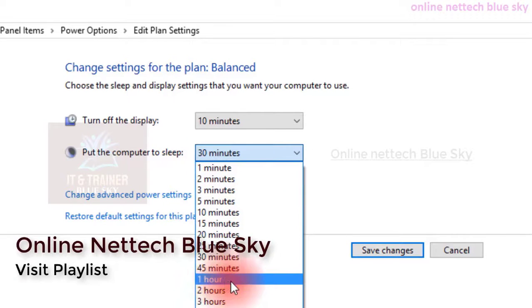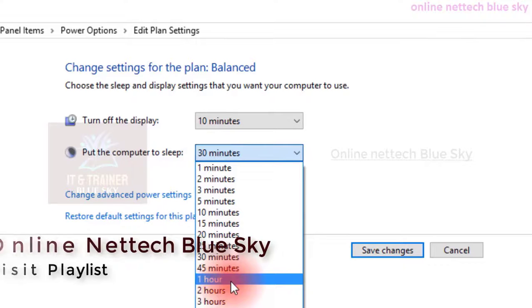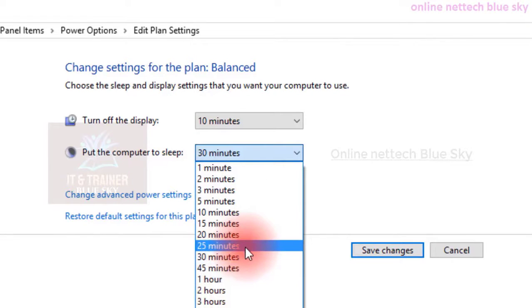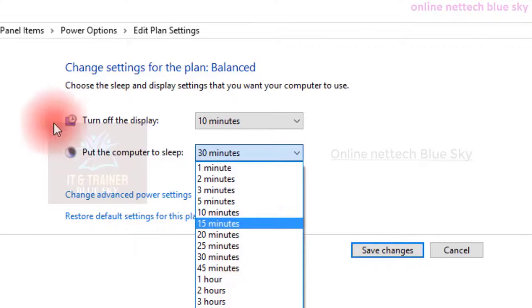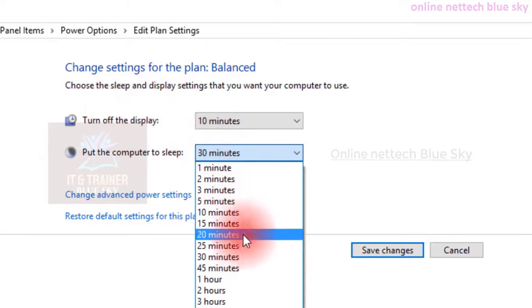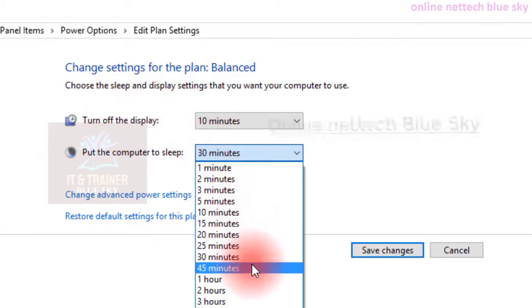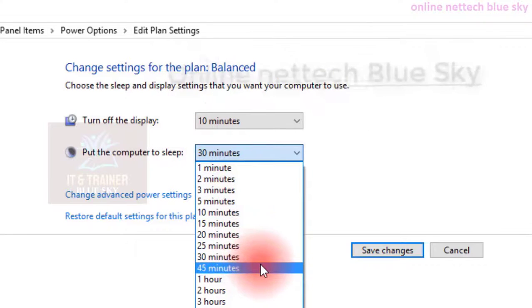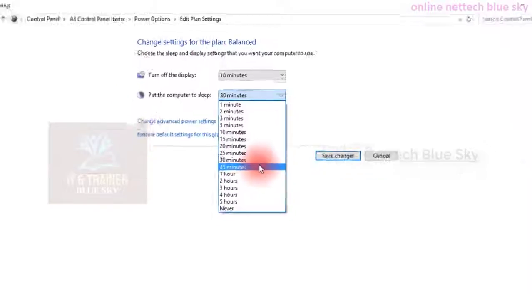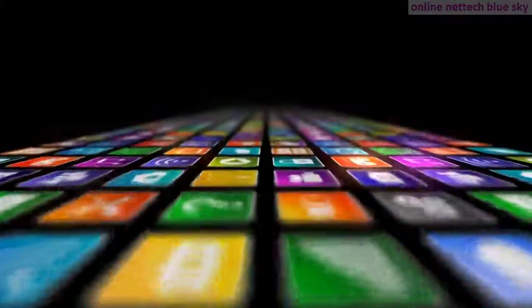This video is very long in duration, and next time I will show you power options part two. Click Subscribe, click Like, and click the bell icon for new notifications. Thanks for watching and have a nice day.